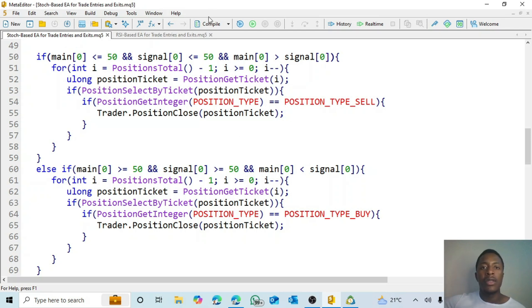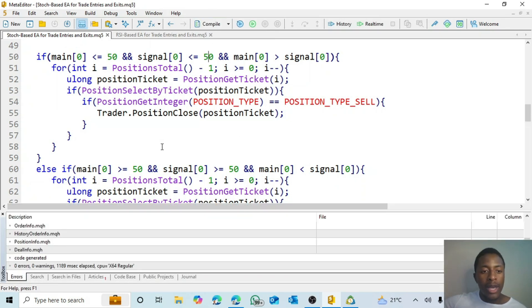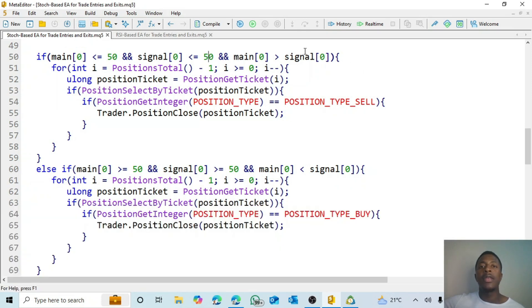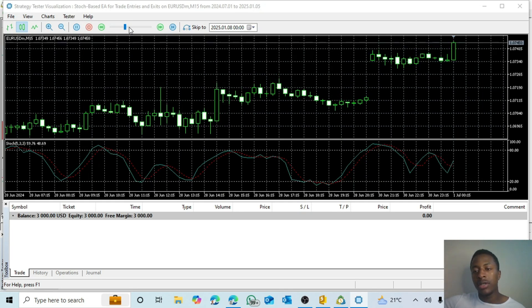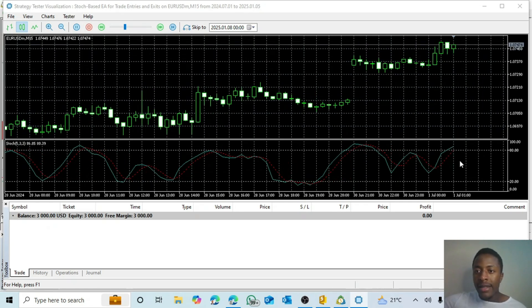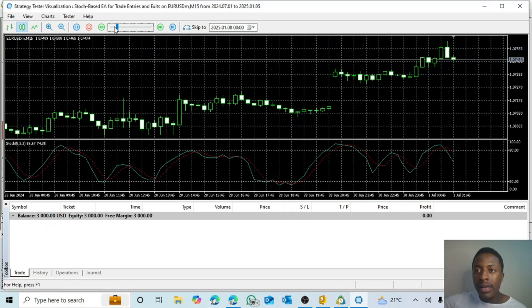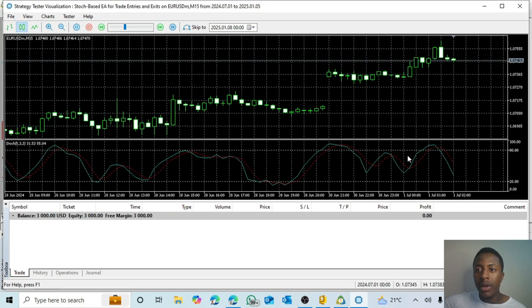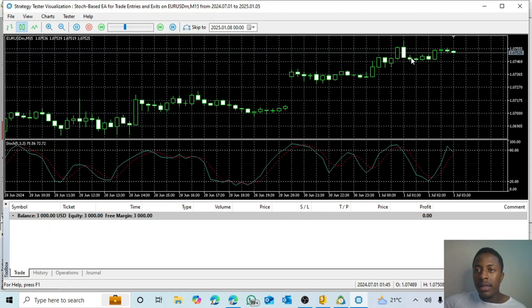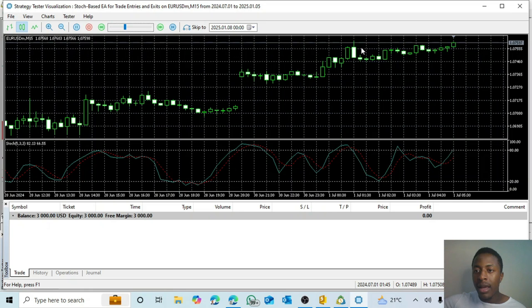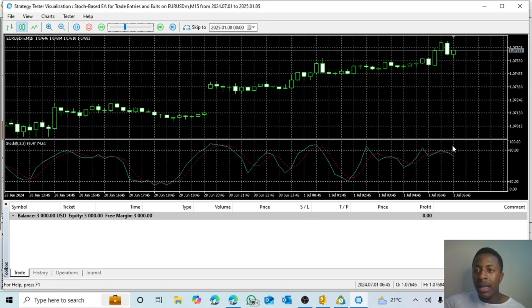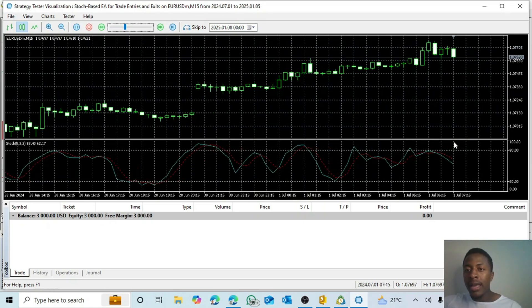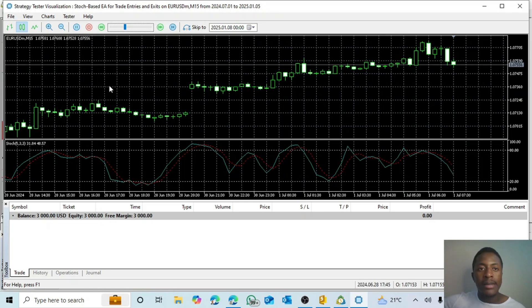Let's test this out to see if it's working. I'll compile to make sure there are no problems — and there are none. Then I'll start debugging. It's approaching a potential sell, but it didn't open because the candlestick didn't close above that level. We want the candlestick to close above 80 while both lines are still above 80 — then the sell will open. Let's wait and see the same thing with the buy.